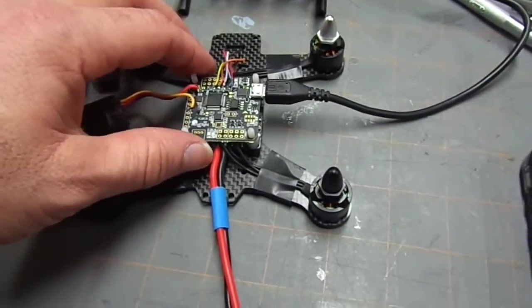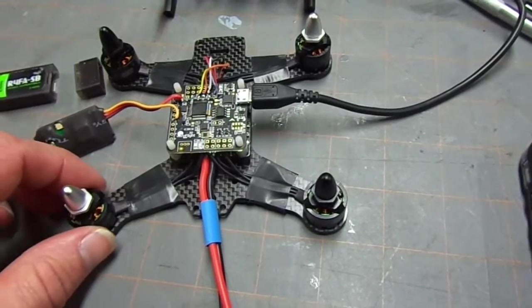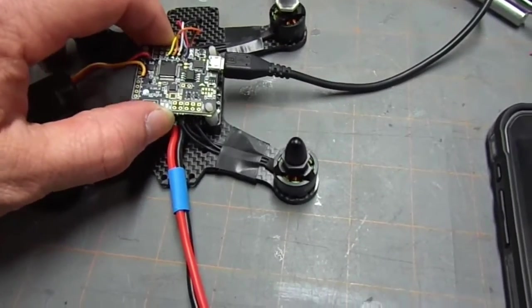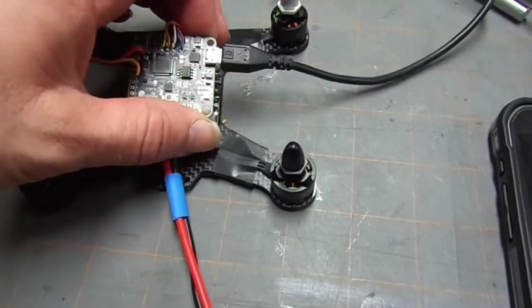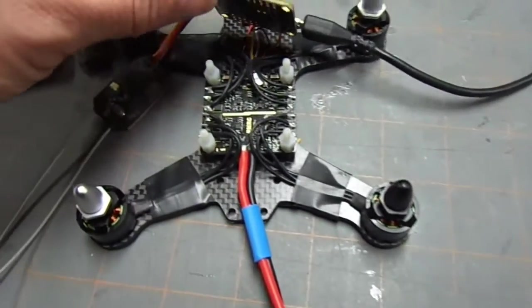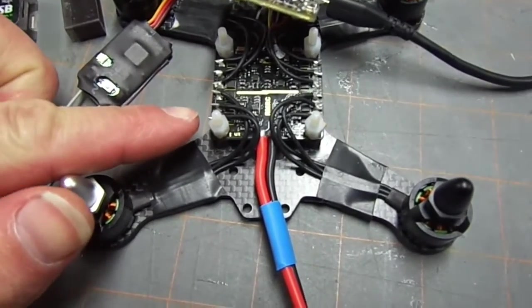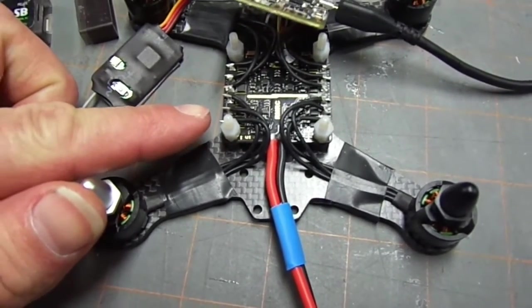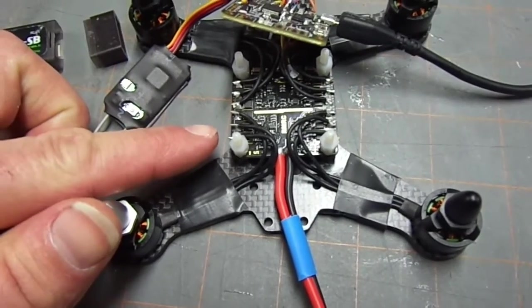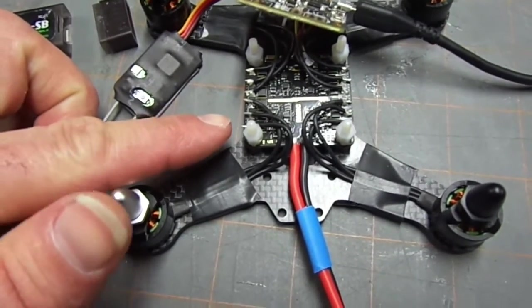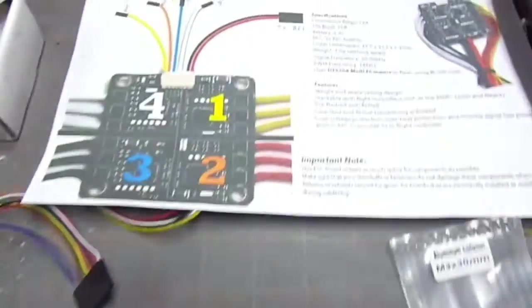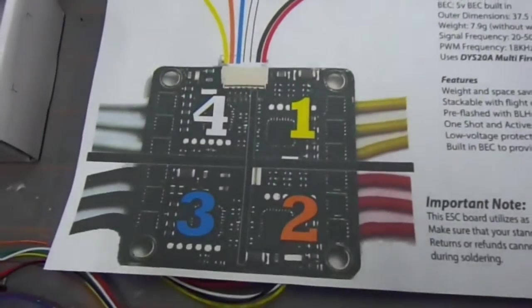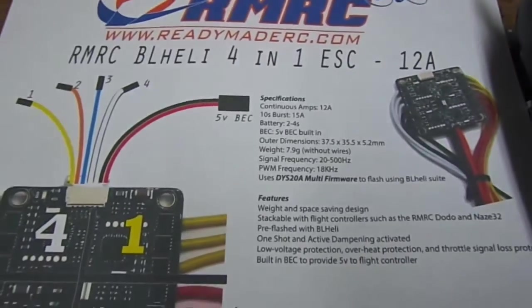Utilizing four DYS 1306 motors. This is a 4-in-1 12-amp full BL-Heli one-shot with active dampening already activated ESC. It's a quad ESC from ReadyMadeRC. I actually printed off the instructions because I needed to see the layout and the wiring. This is all from ReadyMadeRC.